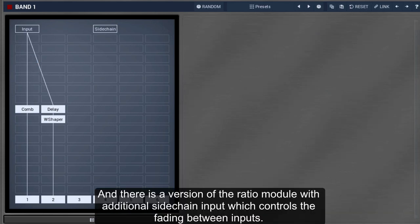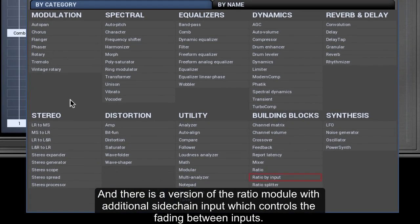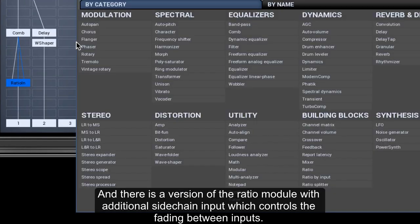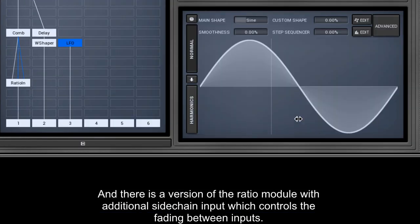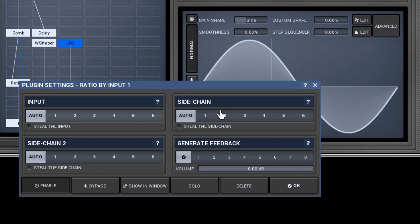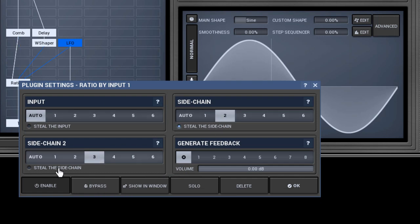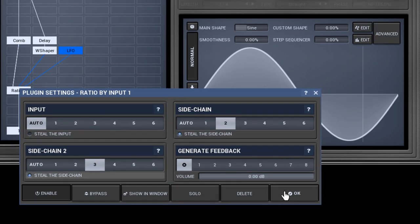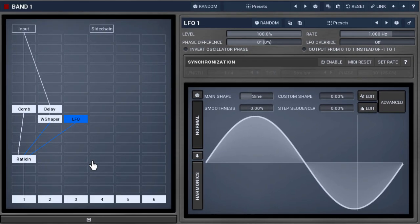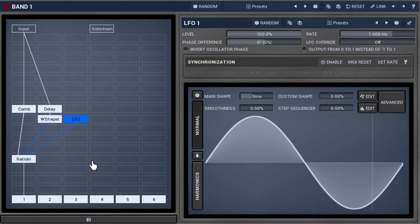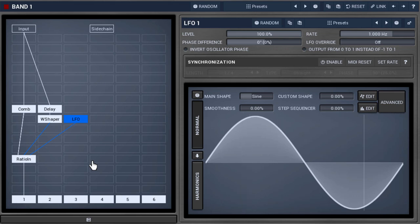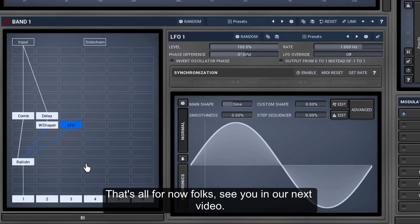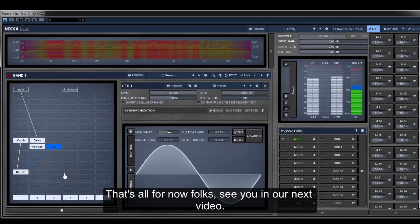And there is a version of the ratio module with additional sidechain input, which controls the fading between inputs. That's all for now folks, see you in our next video.